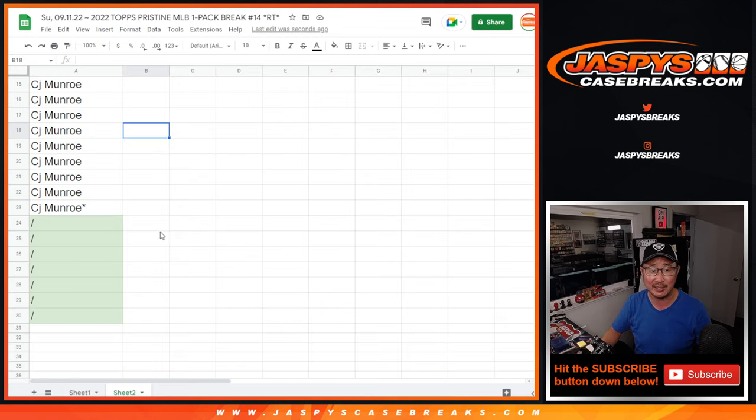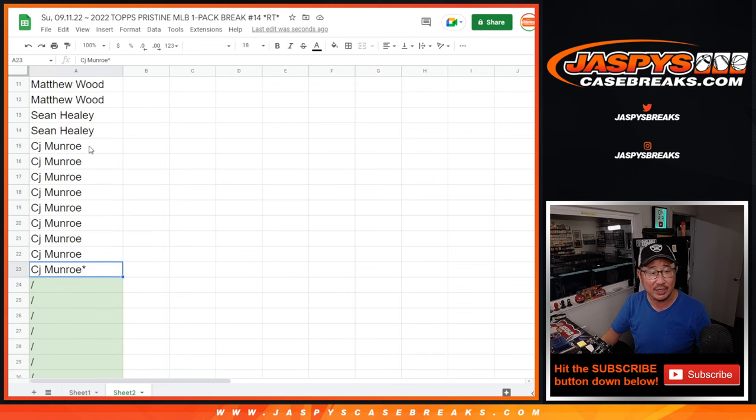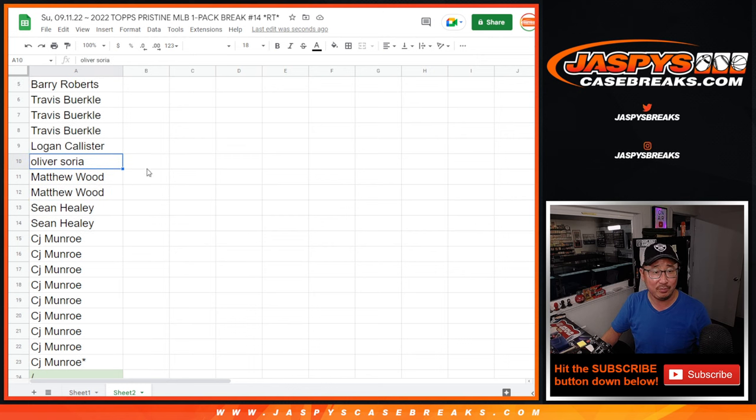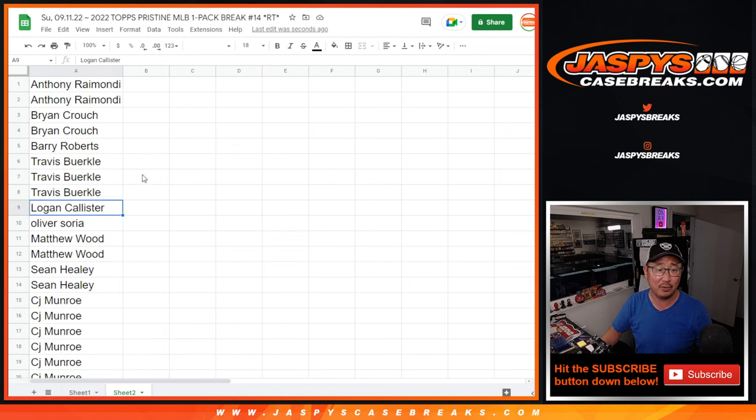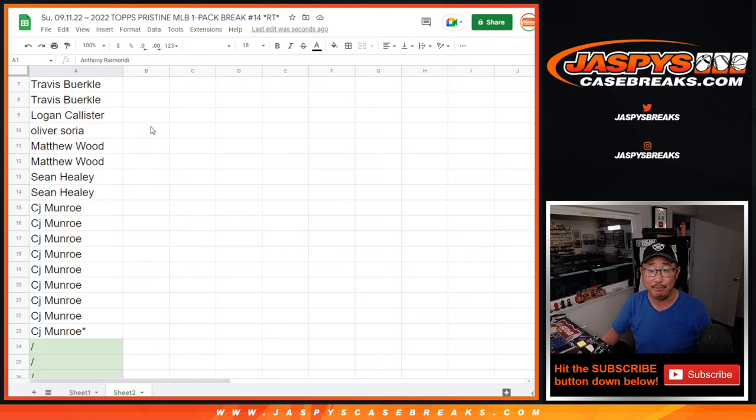I love these late night rallies that we've been having recently. Big thanks to CJ, got a big chunk of spots at the end. Thanks to Sean, Matthew, Oliver, Logan, everybody - Travis, Barry, Brian, Anthony. Thanks for making this happen.